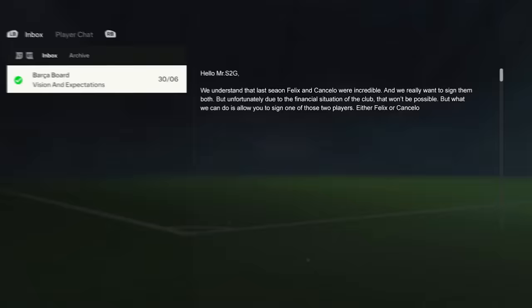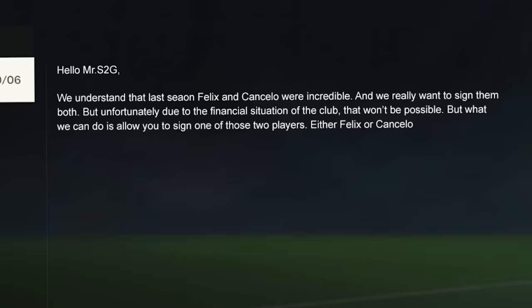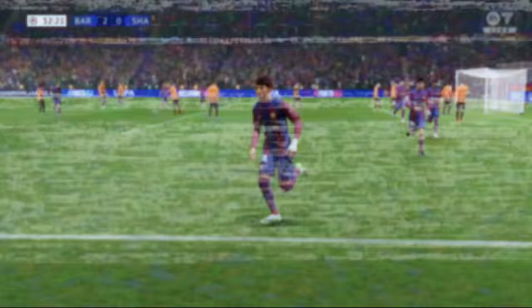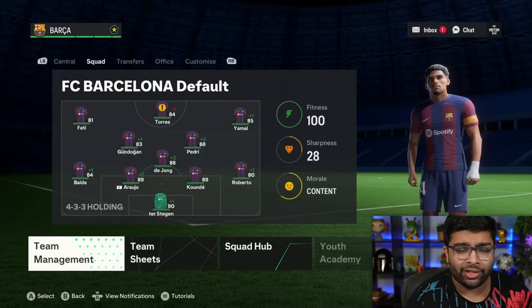We've just got an email from the Barca board. They understand that last season, Felix and Cancelo were incredible. But unfortunately, due to the financial situation of the club, we can only sign one of those two players. Either Felix or Cancelo. Don't make me decide such a big thing. I asked you guys to decide and vote on it. Felix or Cancelo?